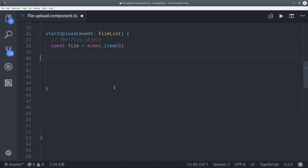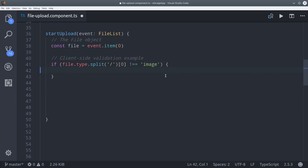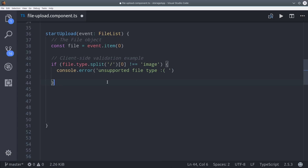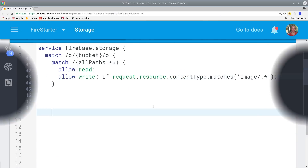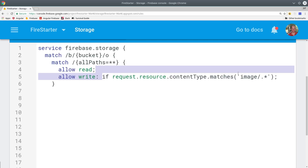A file list is kind of like an array, so you could iterate over it if you plan on uploading multiple files at once. The next thing you might want to do is provide some client-side validation. In this case, we only want the user to be able to upload image files. We can look at the mime type on the file that was selected, and if it's not an image, we'll console error and return from this function. And because we want full-stack security, we're going to mirror this logic in our backend Firebase storage rules.